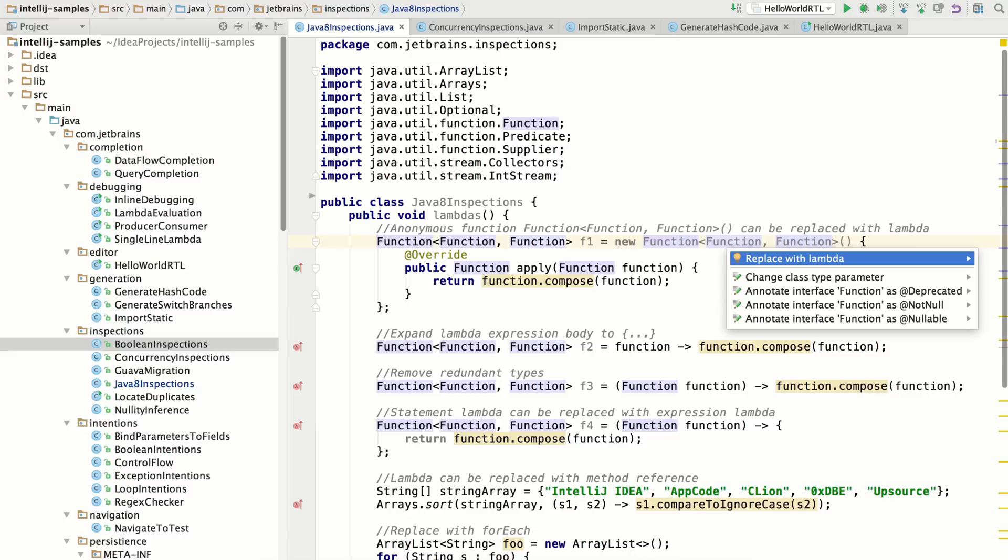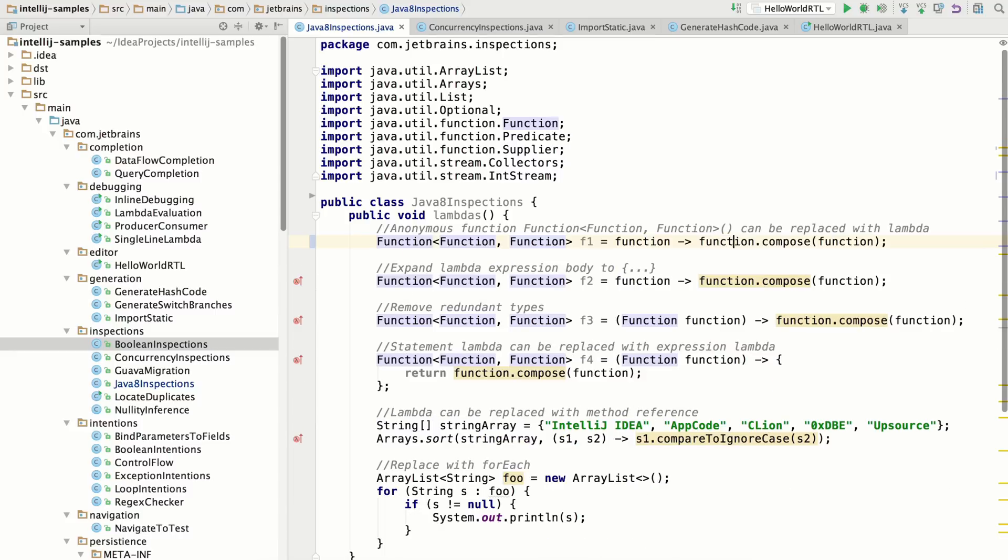So for example, you can replace the anonymous inner class with lambdas and so forth. And this has been available for quite some time.